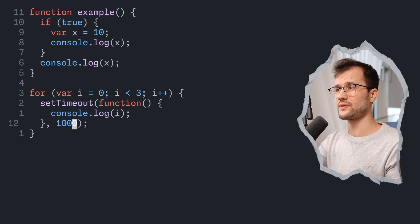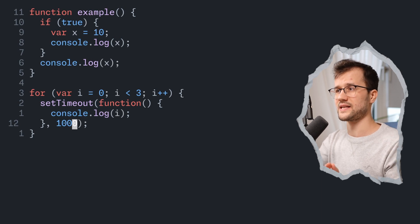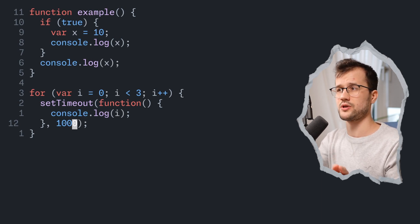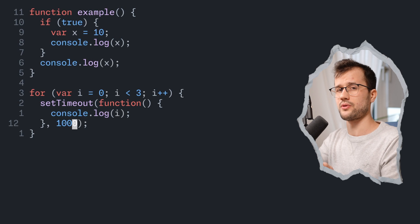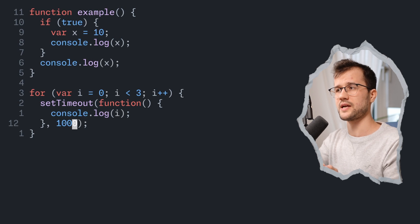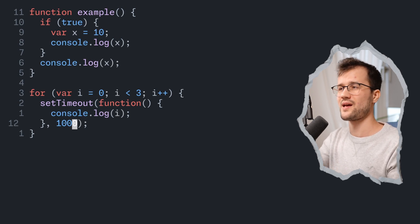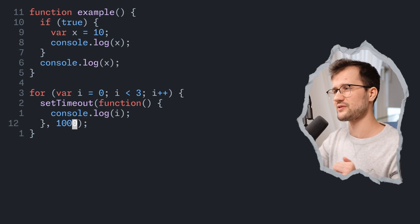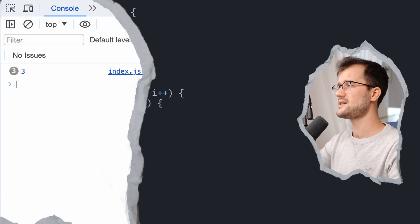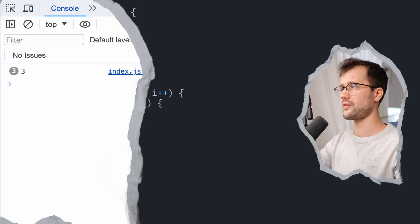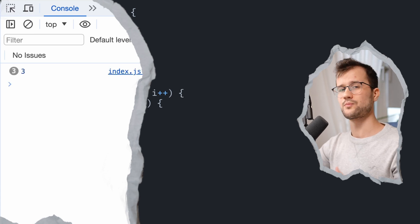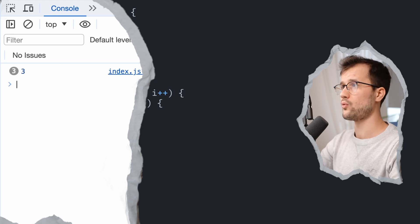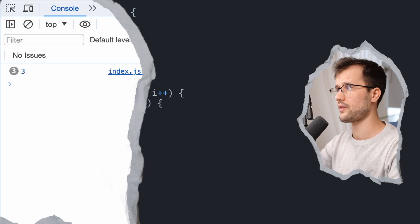And maybe most of the developers might guess, okay, it might print just one, two, three, right? I mean, that kind of makes sense, but not in JavaScript. Because what we actually see here is that the three gets printed three times. Now what is the reason for that?